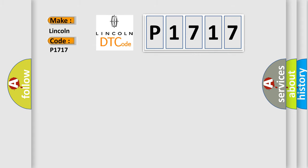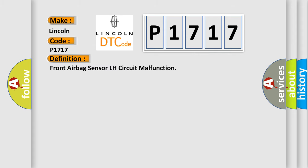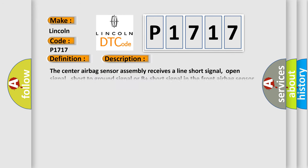The basic definition is Front airbag sensor LH circuit malfunction. And now this is a short description of this DTC code.